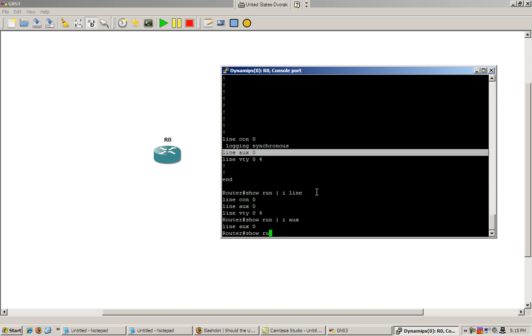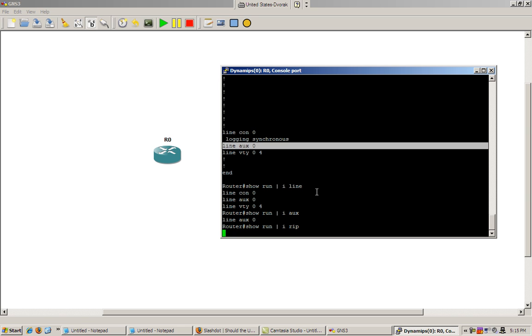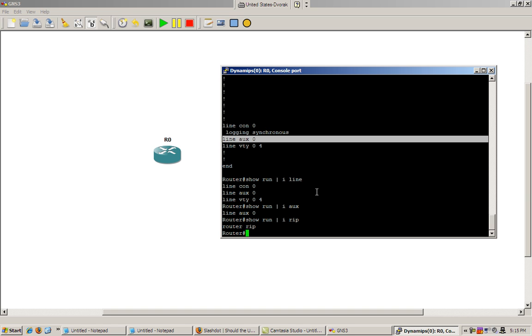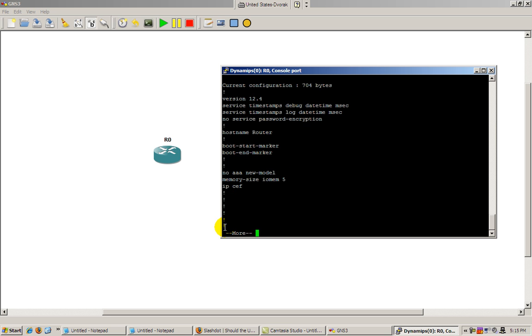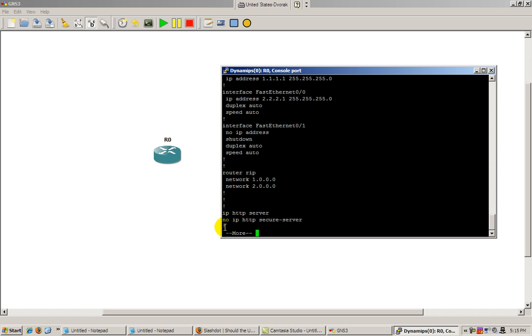What if we wanted to find information about the RIP protocol. So we do show run pipe i rip. So we got router rip. Now if we go back to show run. You'll see that under the rip command we've got networks.